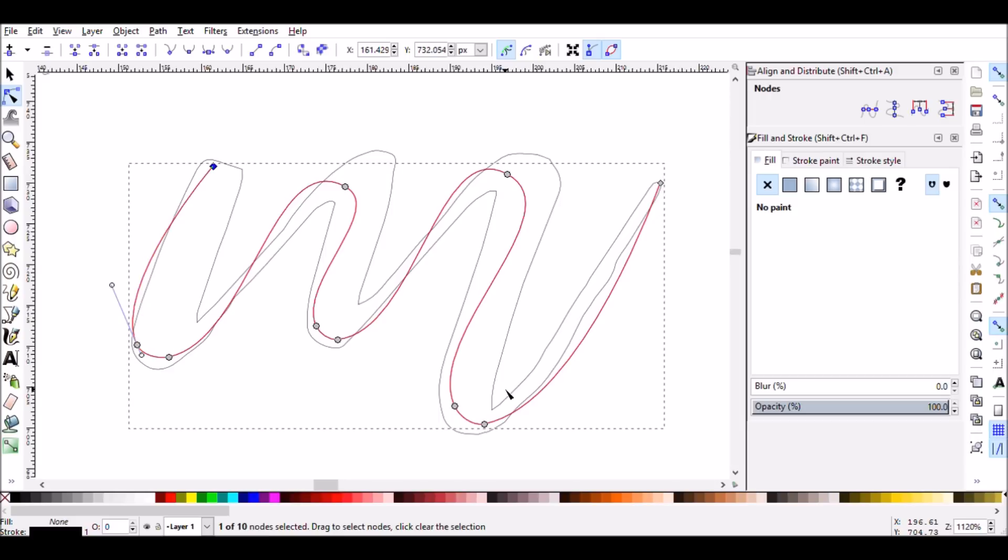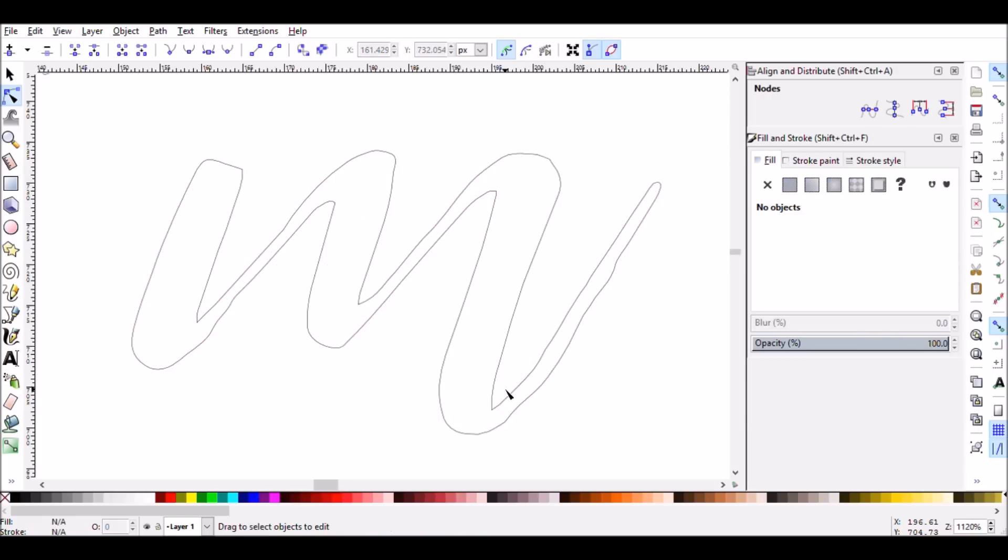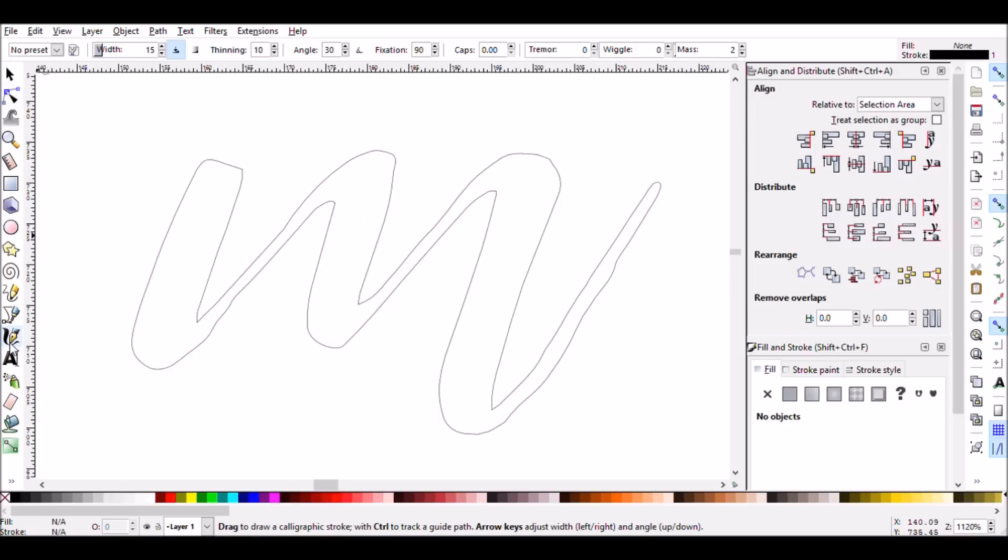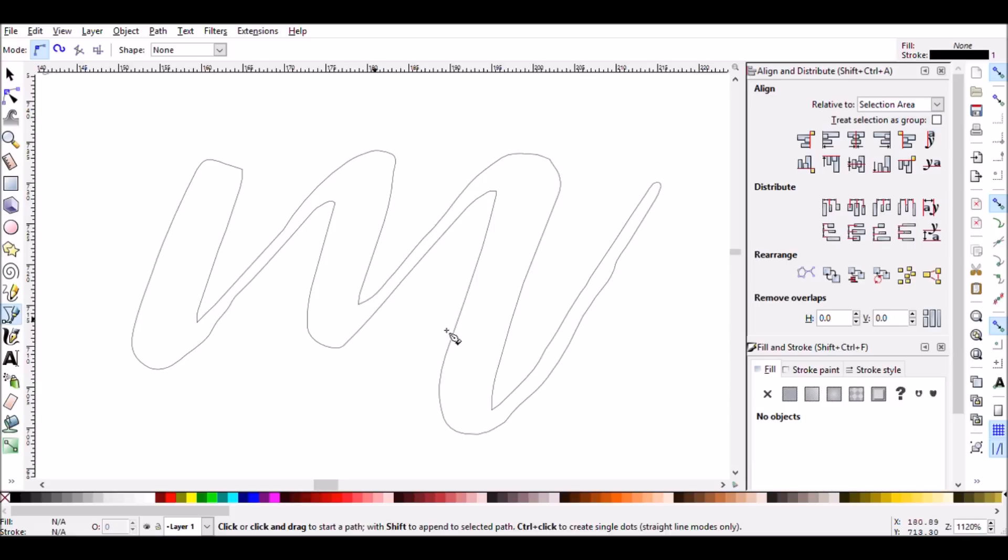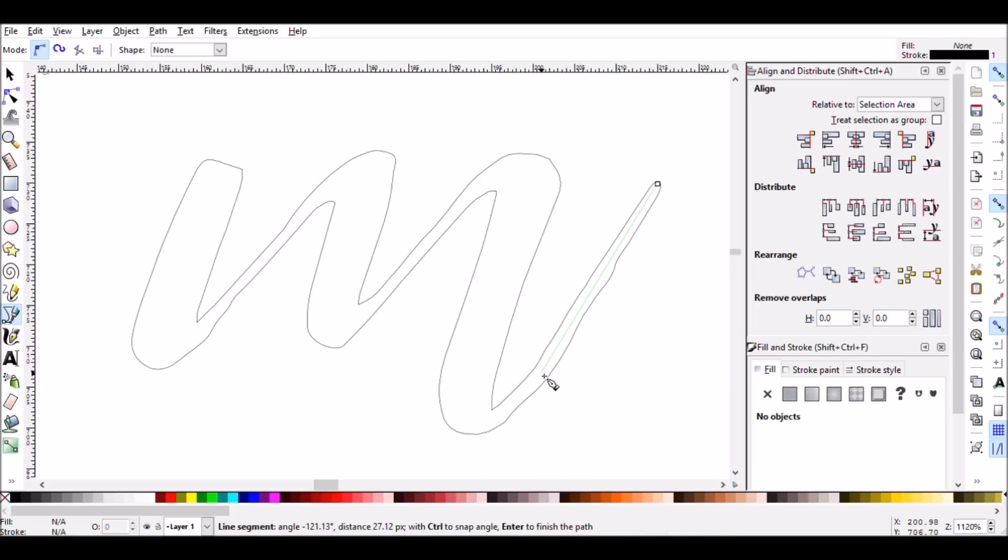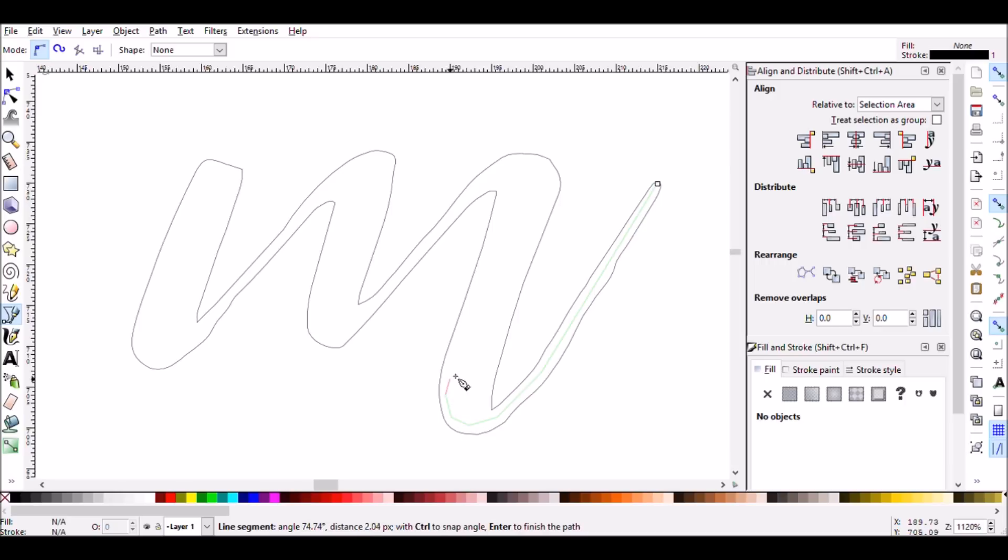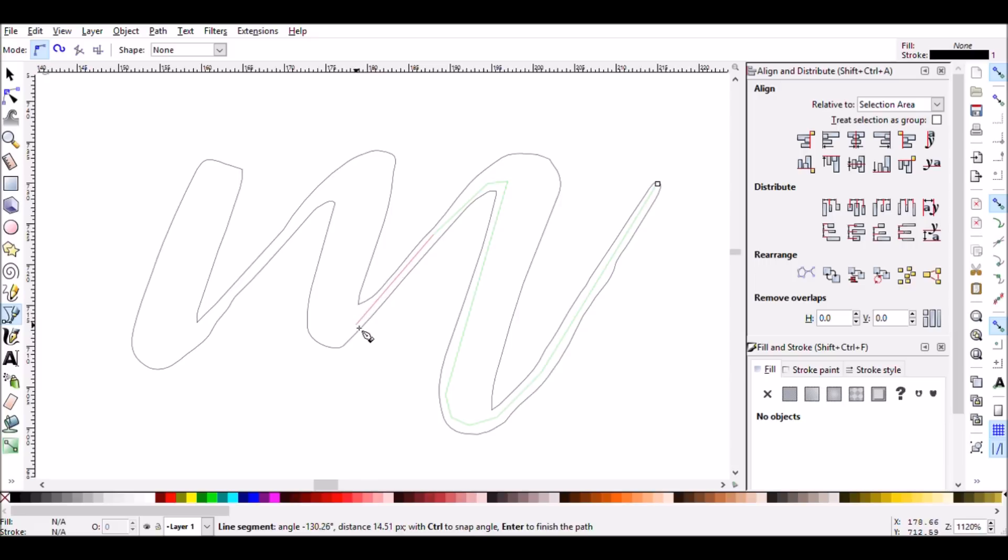At the same time, you don't want to have too many nodes. The Cricut machine can only handle so many nodes at one time. And if you have something with a lot of text that has many, many different points of nodes, eventually the Cricut machine will kind of give up and just stop writing your text.